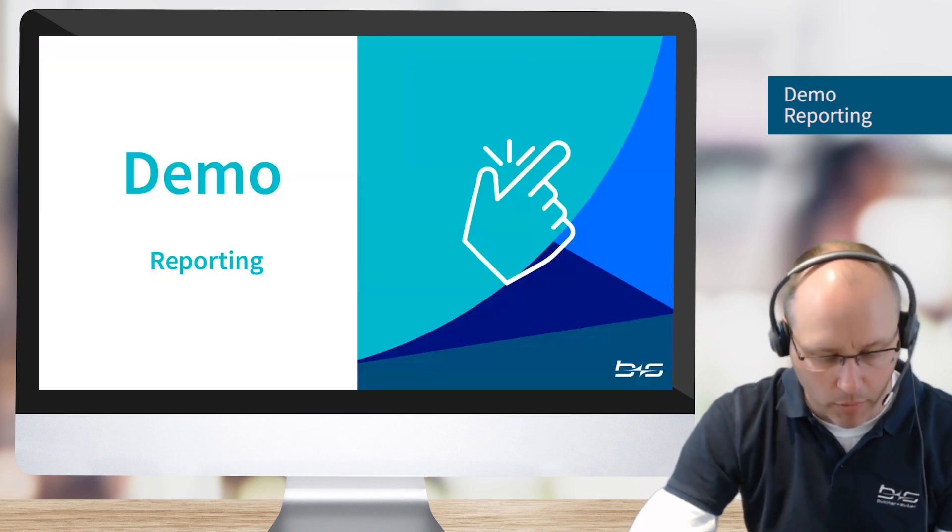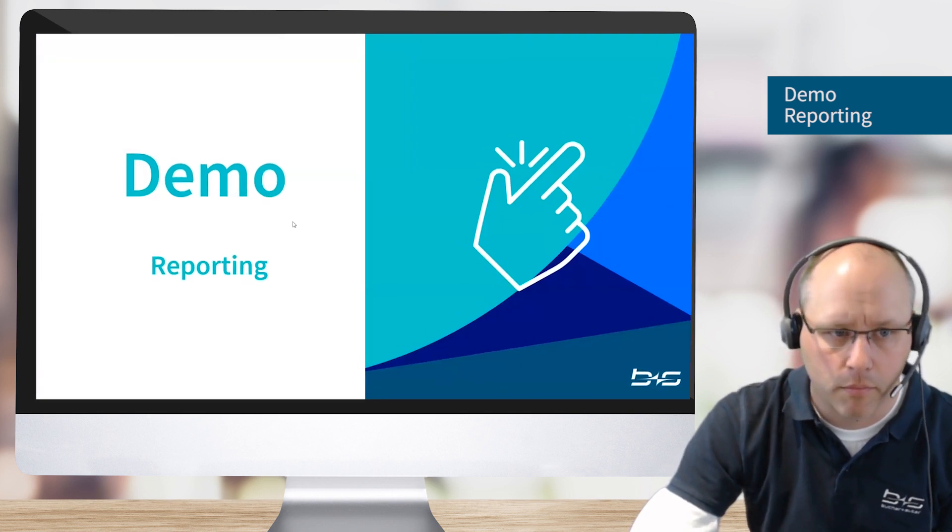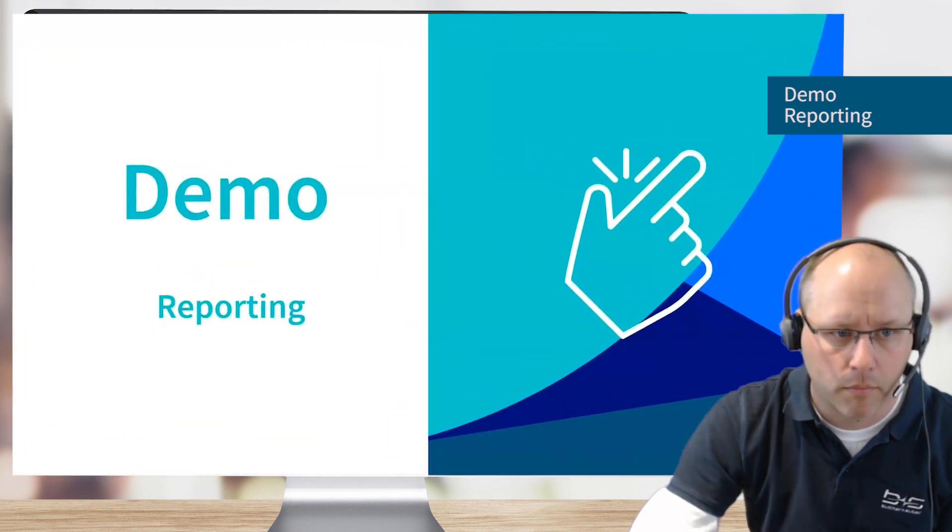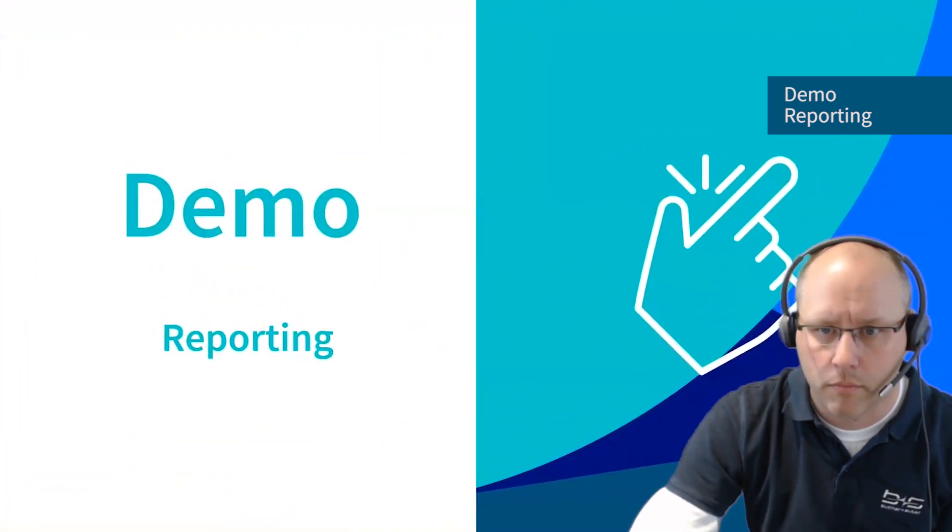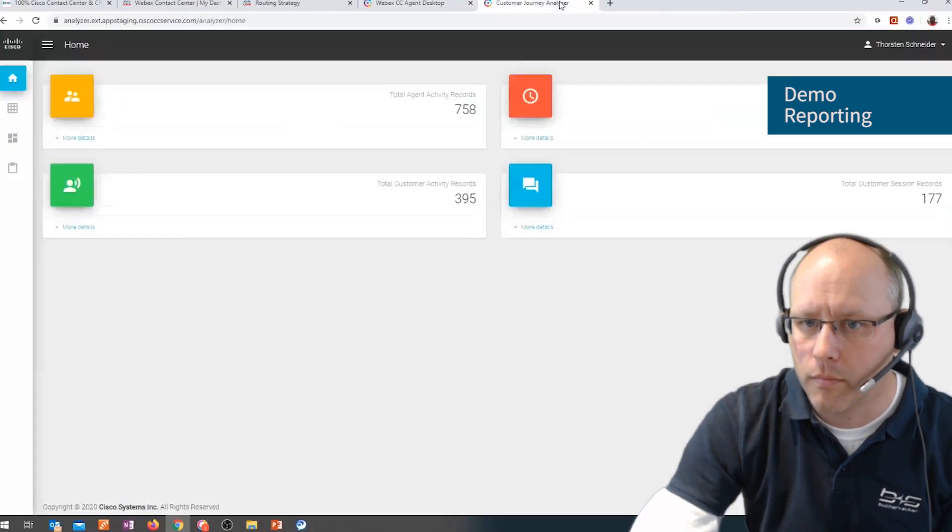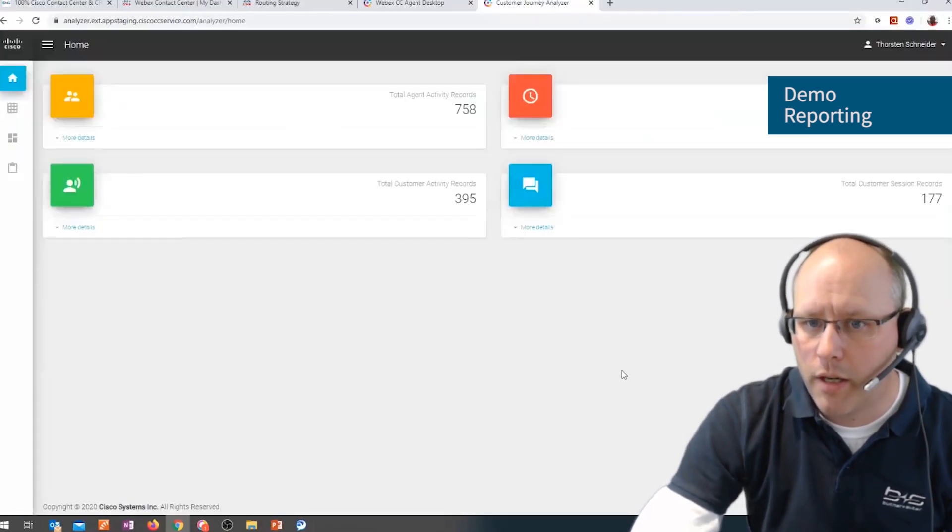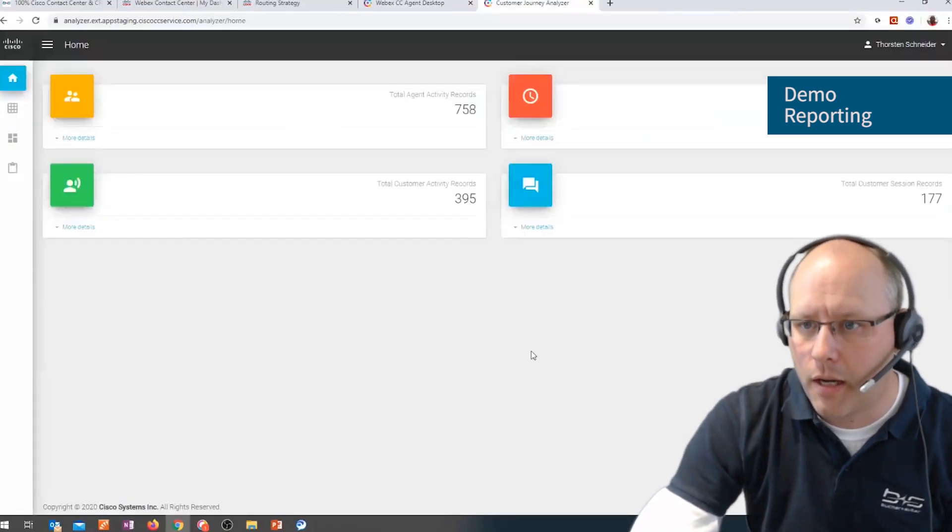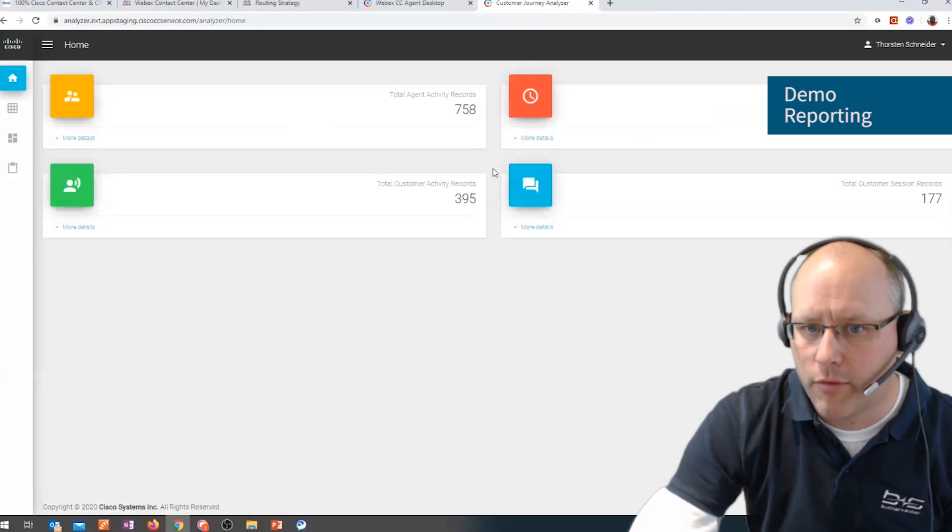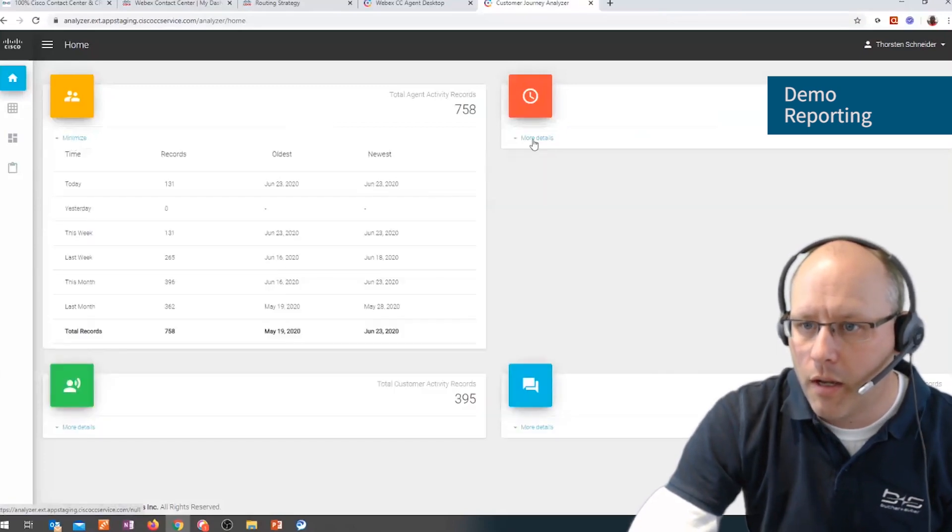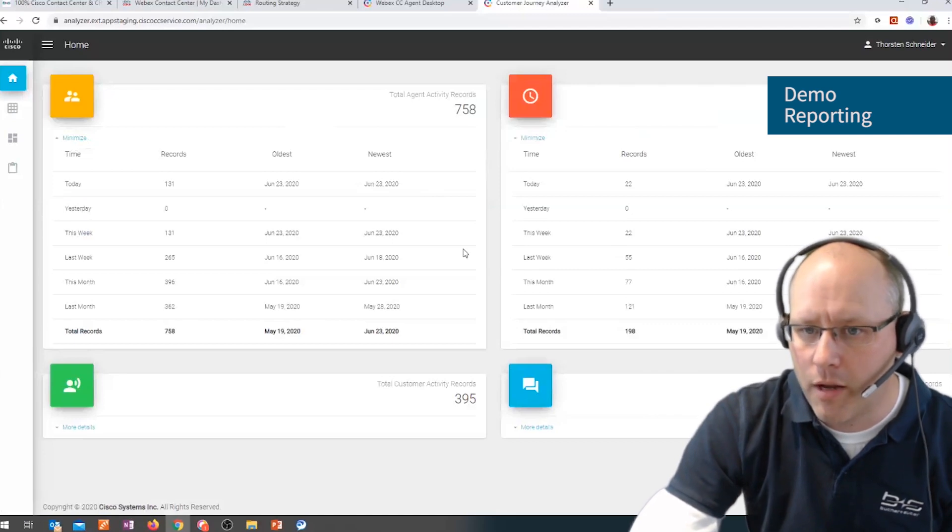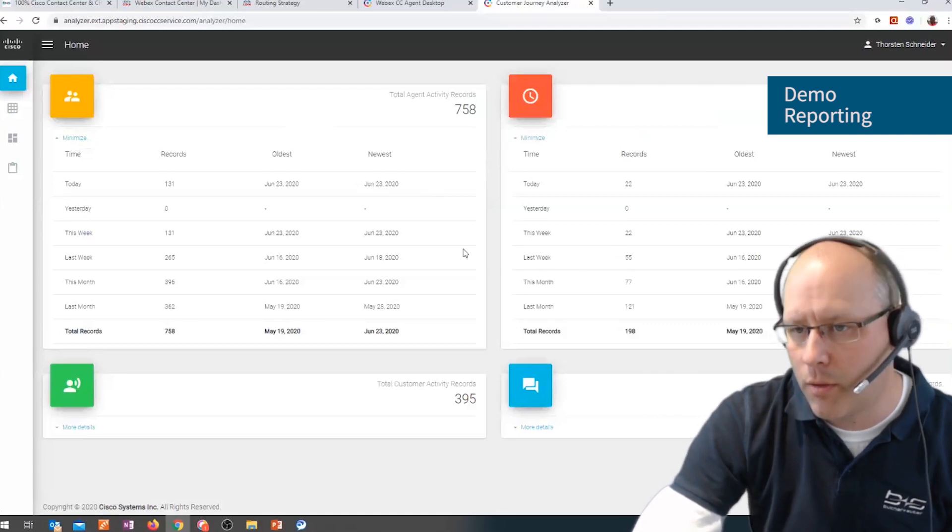Let's make a small demo. So when I'm logged in to Analyzer, I get this screen at first. So what it does, basically it shows an overview of the system behavior at the moment.